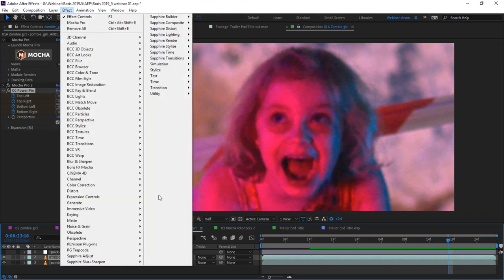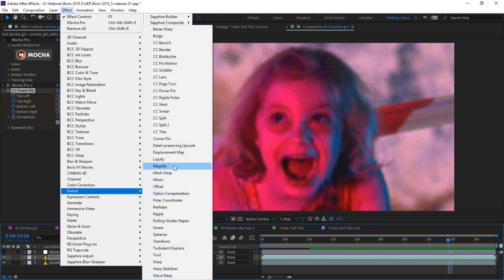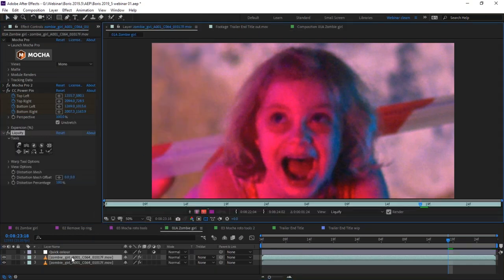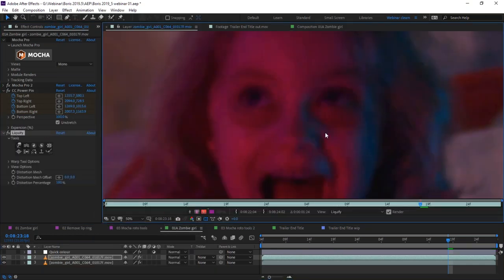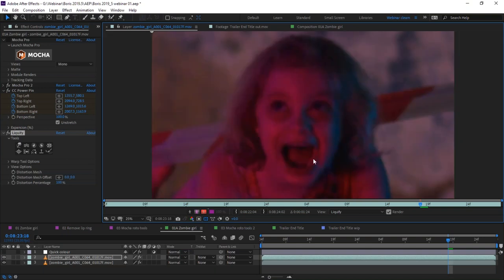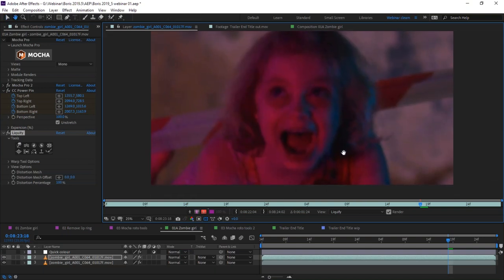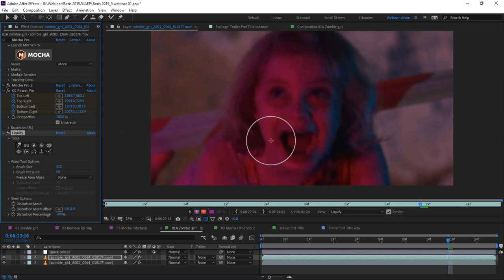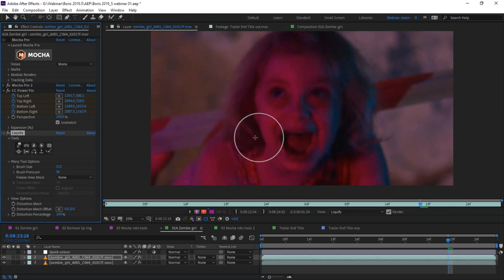So I'm going to make another effect on this one and come up to Distort and Liquify. I'll just double click so we can come into the Liquify area, shift this around a little bit, and I'm going to use my liquify tool now. I'll change up the warp tool options — I find with this sort of work, if you have quite a large brush size and not too high a brush pressure, that tends to work nicely.